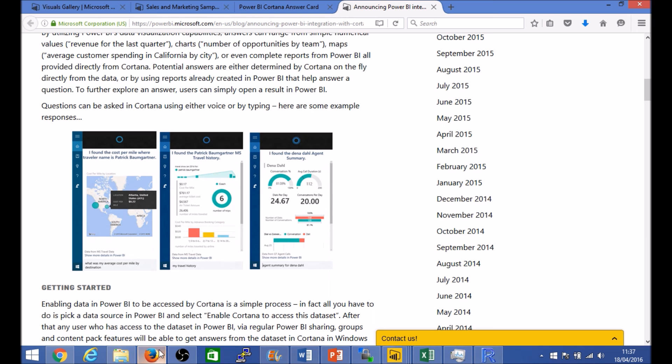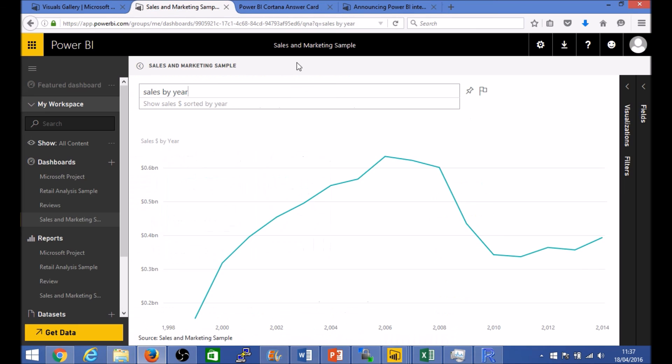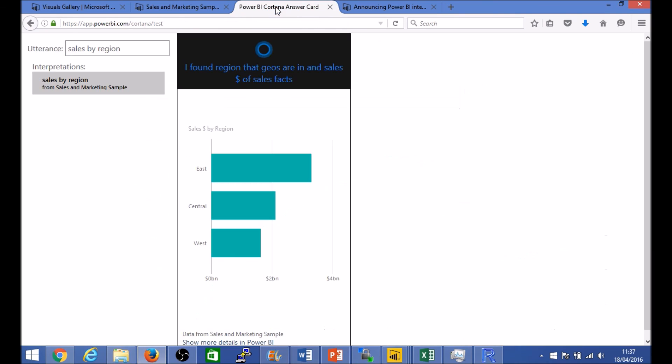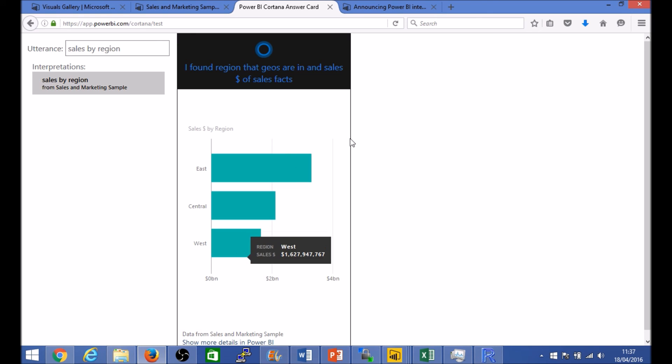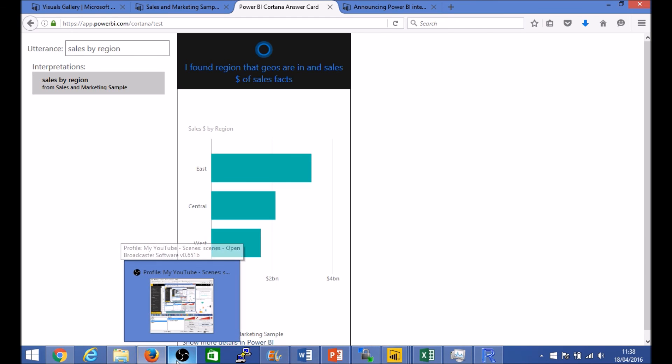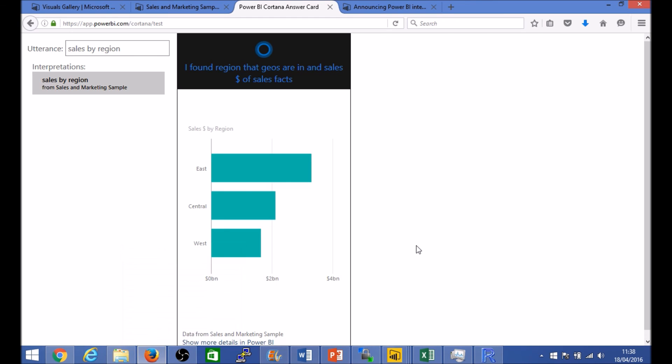So all in all very interesting, very promising in terms of how insights can be made accessible in a very simple natural language query or even voice for that matter in the future and how insights from the organization can be surfaced within Windows without the user directly having to log into Power BI dashboard. So that was a quick and simple test. Thanks everyone for watching.